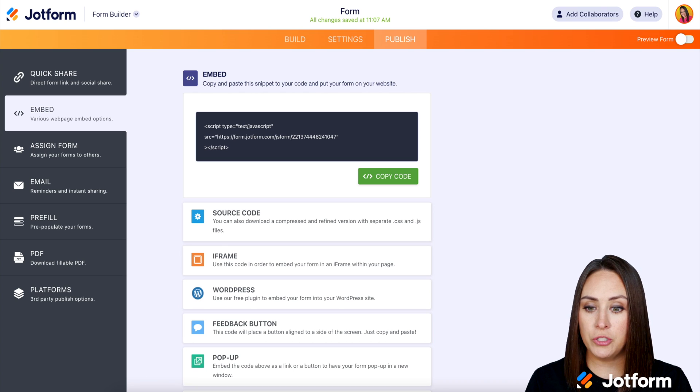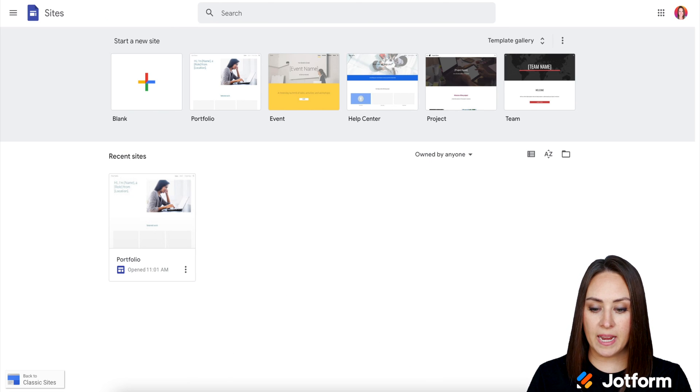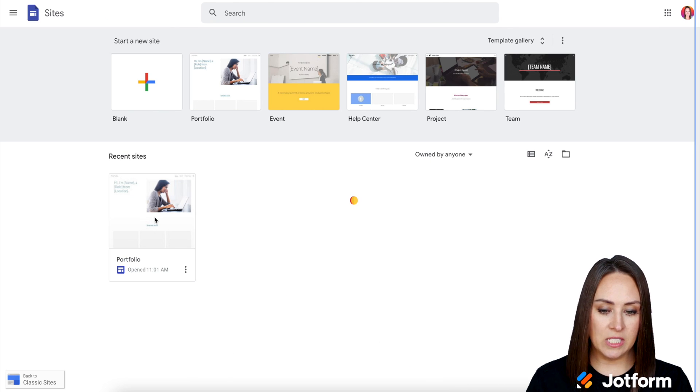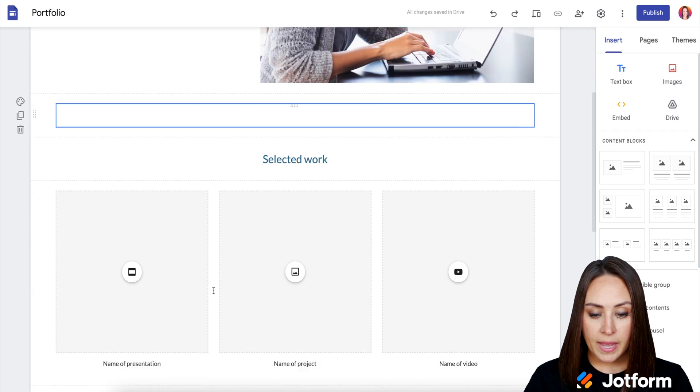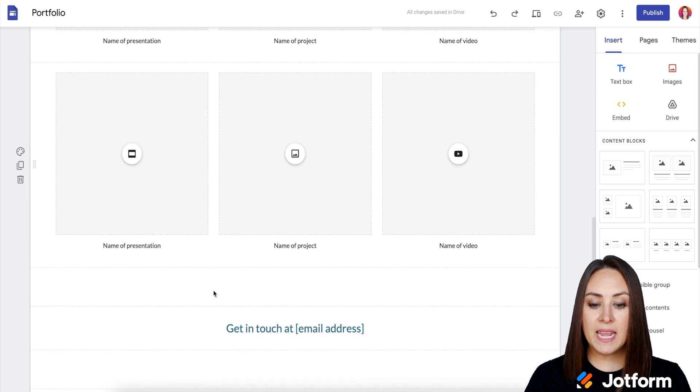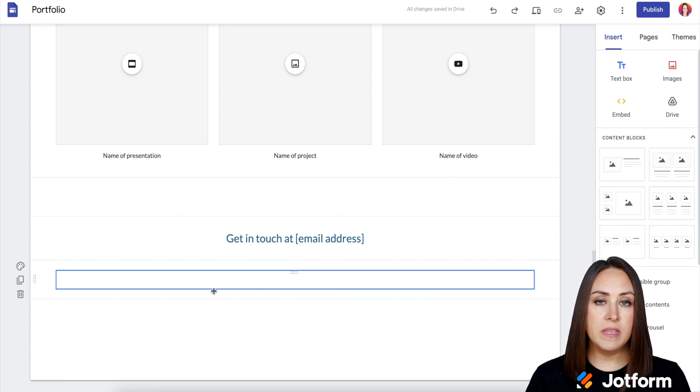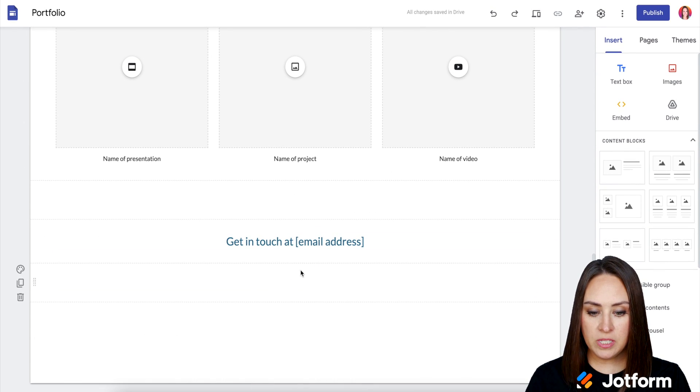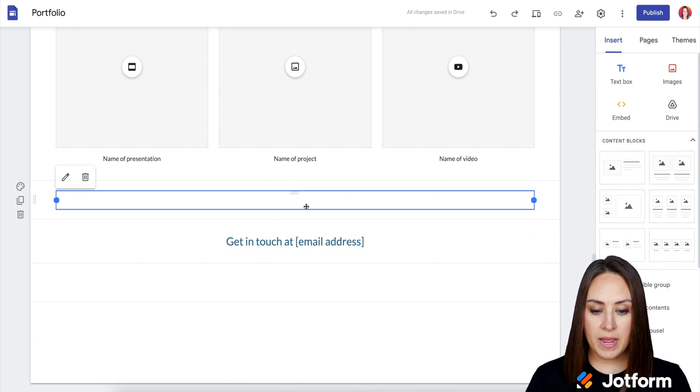Now let's head over to Google sites. I'm going to go ahead and edit this one. And we can choose anywhere on this page to embed. So let's just say I'm going to add it right here.